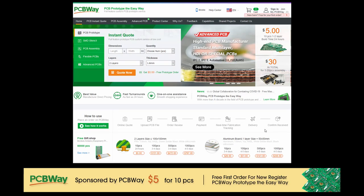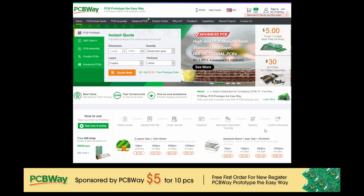This video is sponsored by PCBWay. Visit them via the link in the description below for all your PCB services. I've been using them for years, so make sure you try them out.